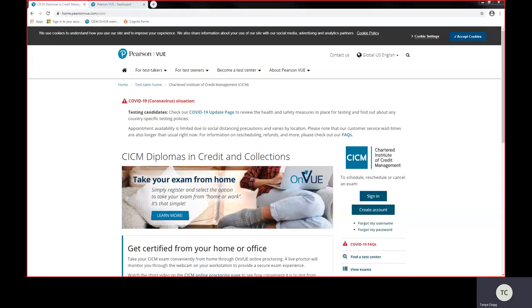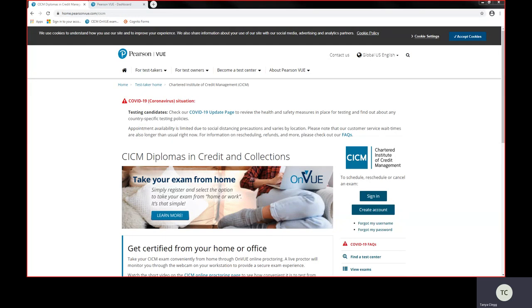Good morning, my name is Tanya Clegg. I'm the Award Your Body Coordinator. I'm going to take you through the steps on how to book my online exam at a Pearson VUE Test Centre through the Pearson VUE website.